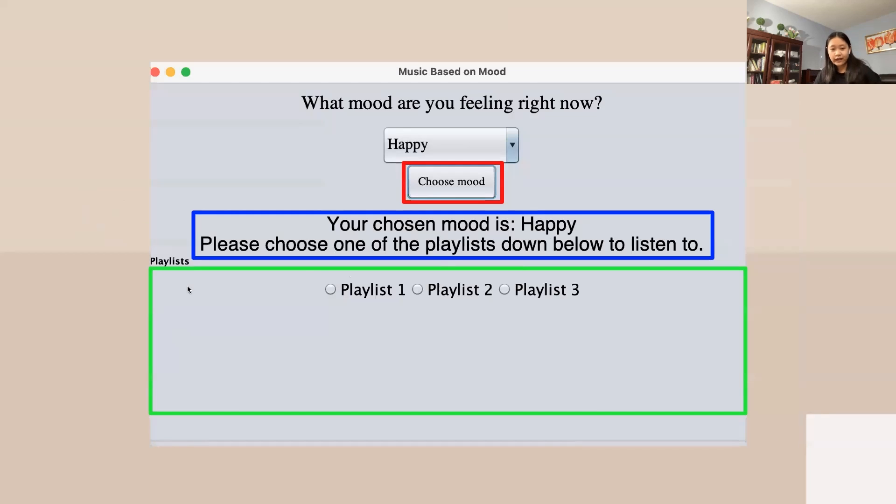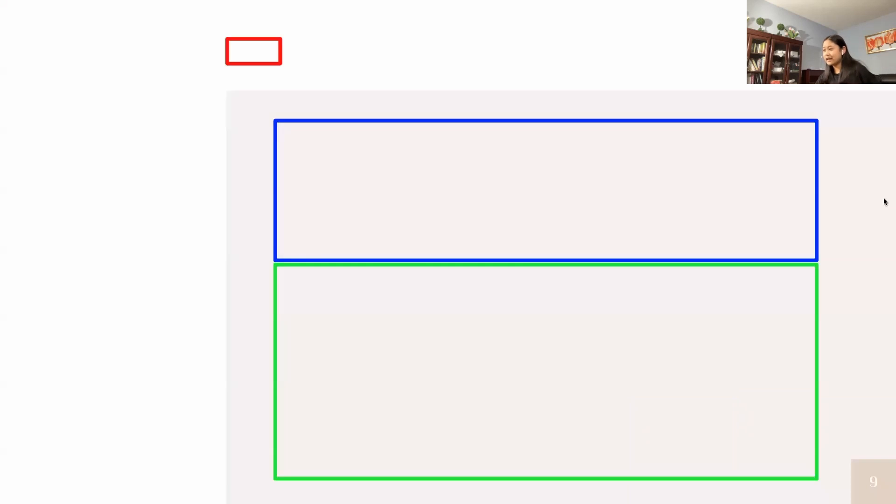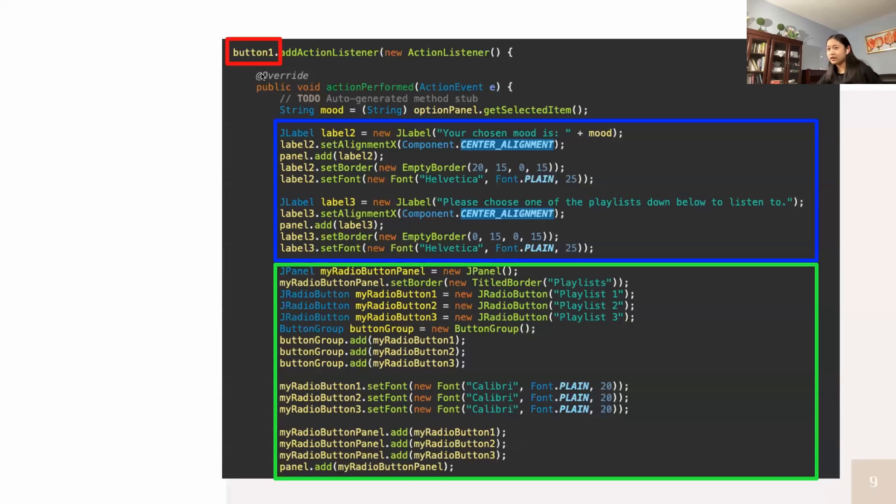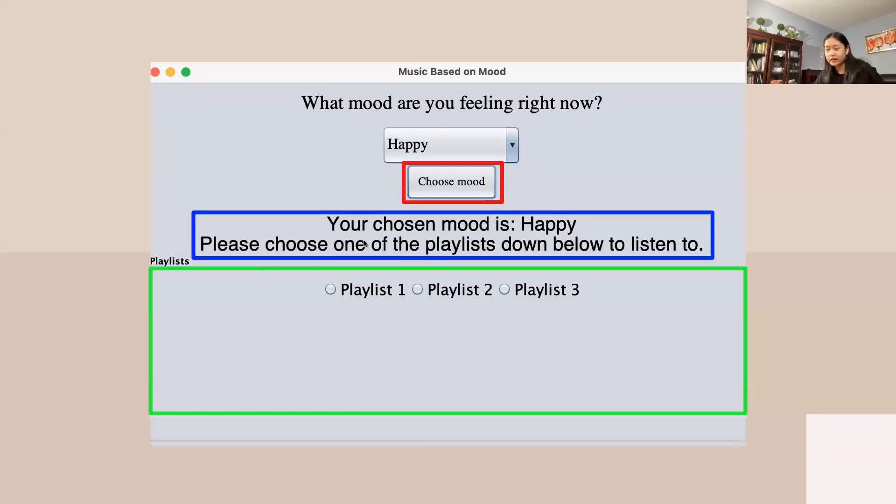This is a breakdown of what my code looks like. The red box shows the button choose mood, where it has an action listener. When the button is clicked, all the functions down below are used and operated.